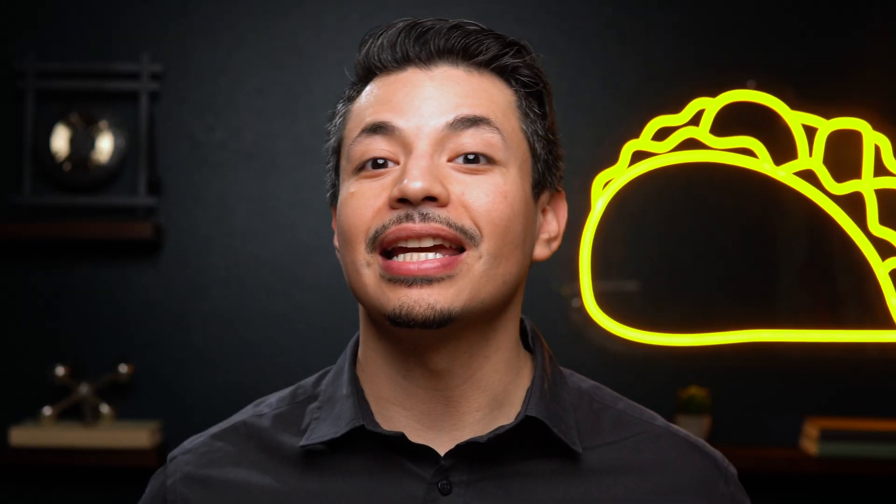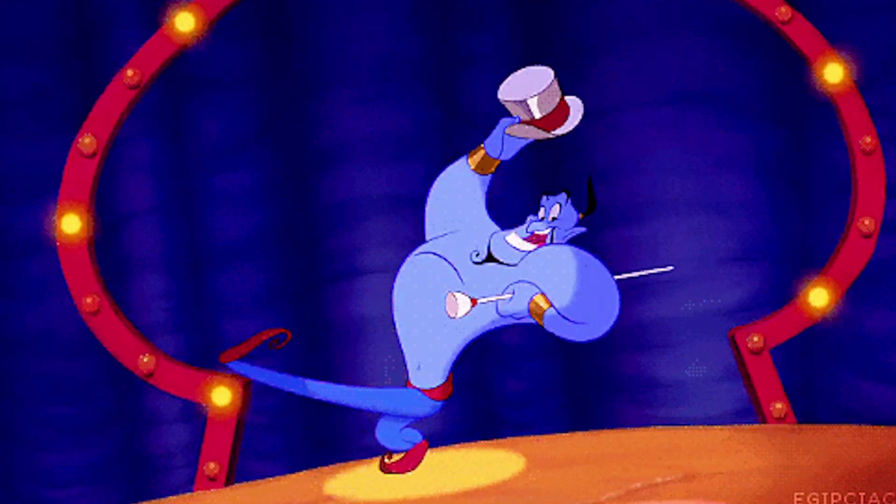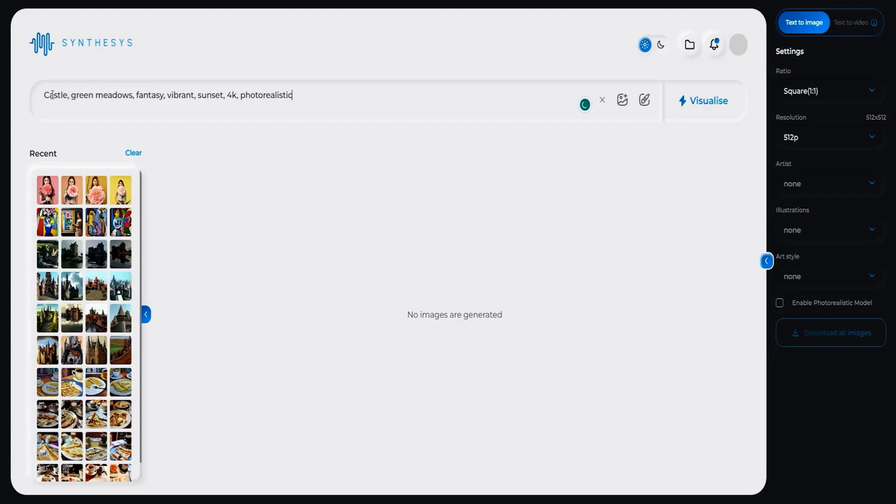Now for our last AI Studio tool, text-to-image. This thing is like a genie. You just start by typing any prompt you desire. Want a majestic castle nestled in between lush green meadows against a breathtaking sunset? No problem.